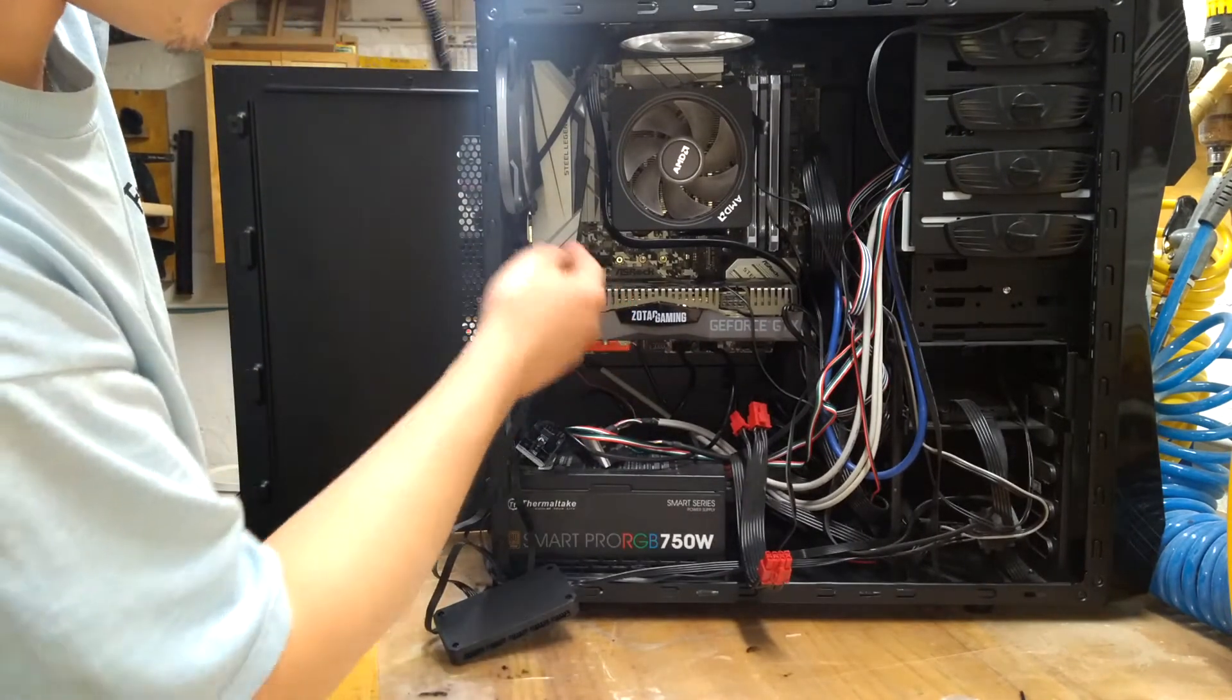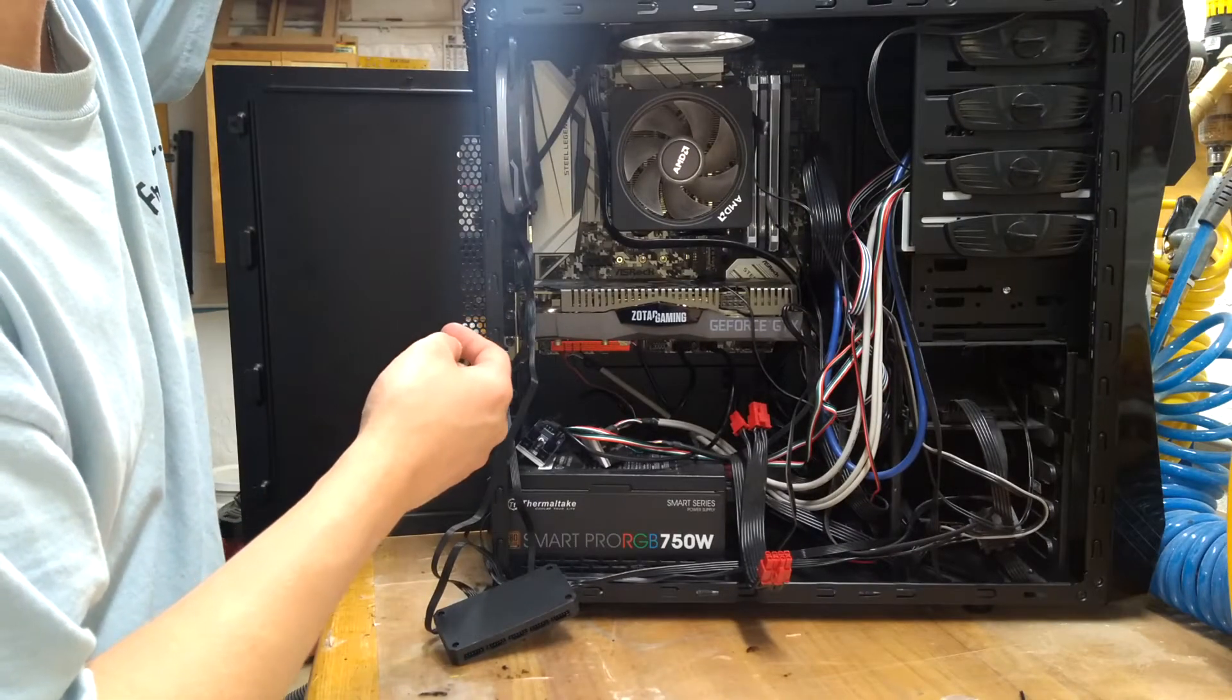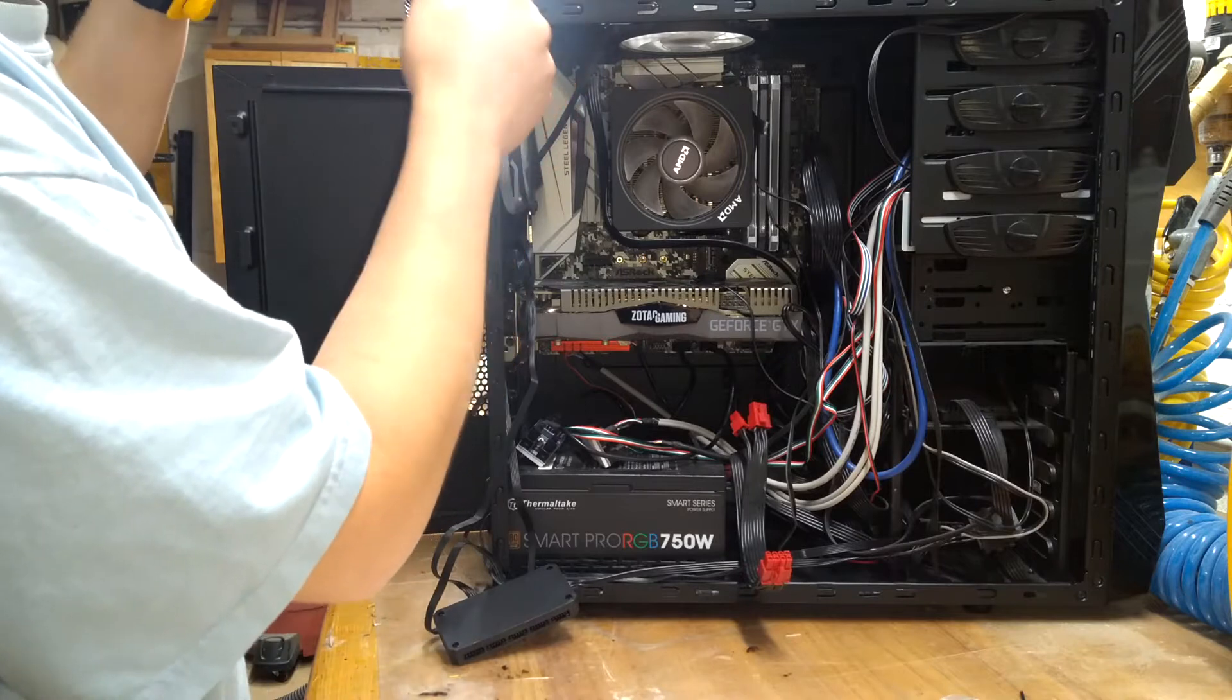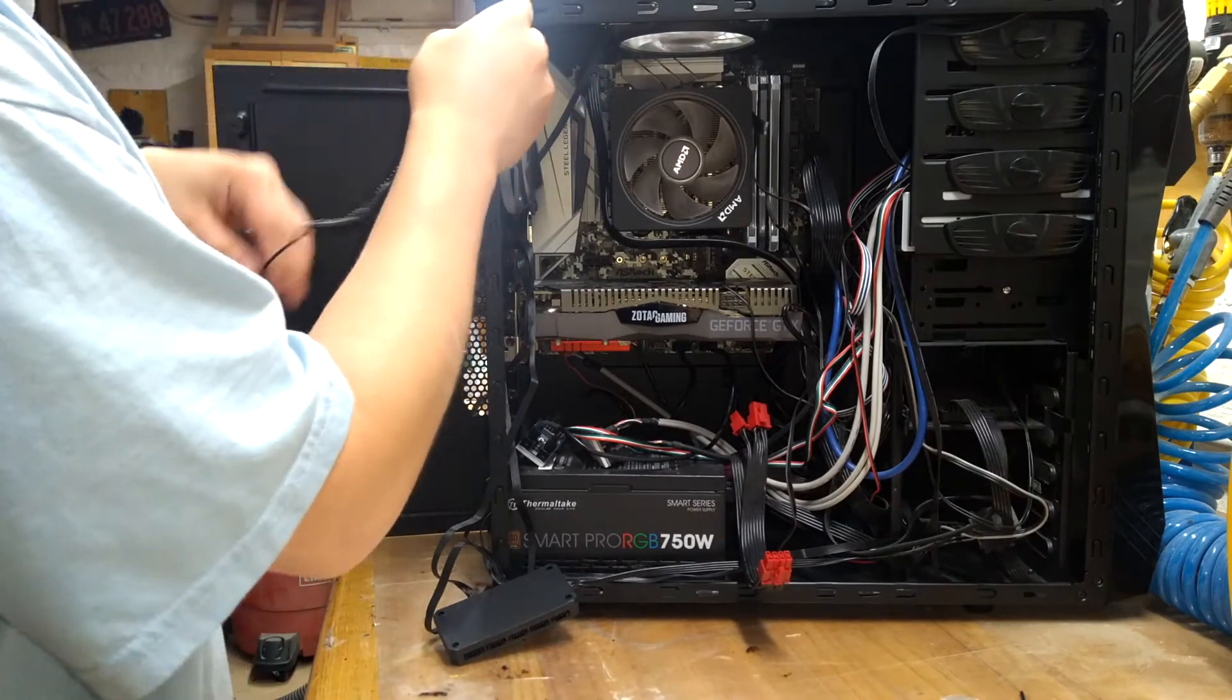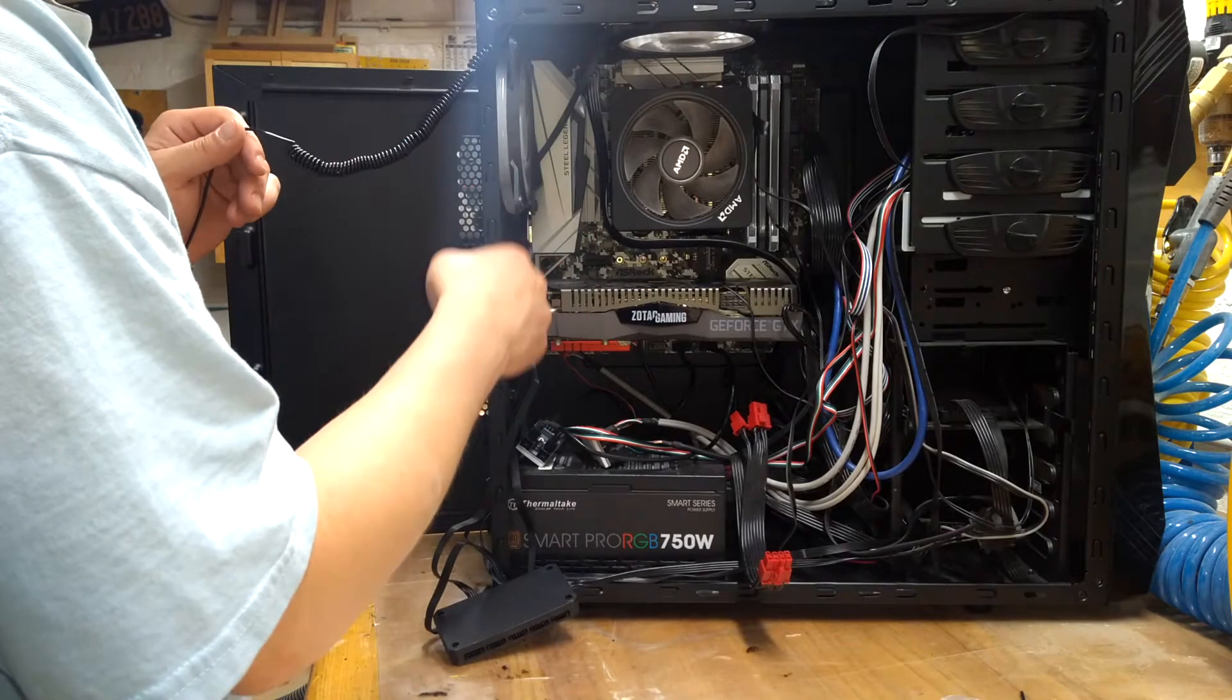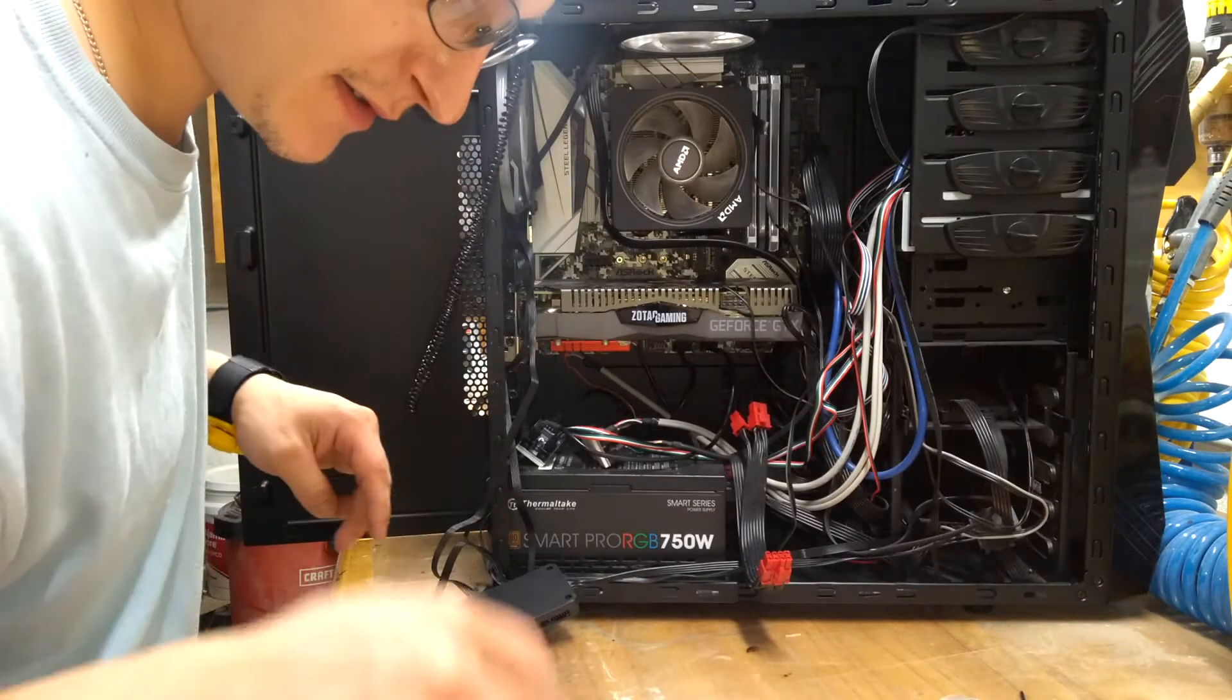I have to remove that to get to there. I am wearing static straps. I'm also wearing a static wrist strap, so just connect that to the computer with the alligator clip.